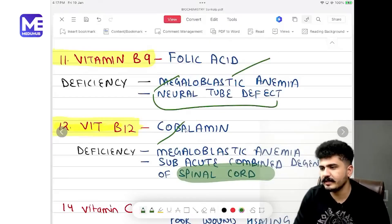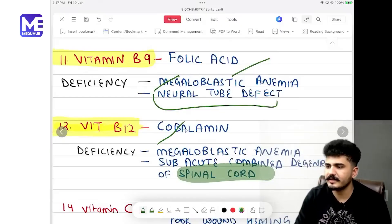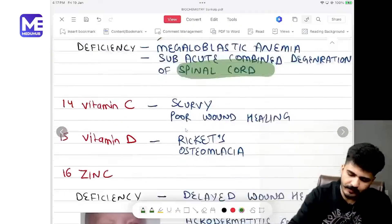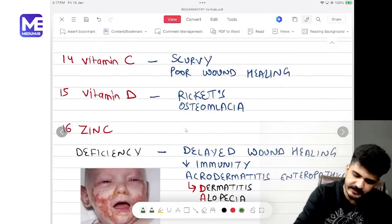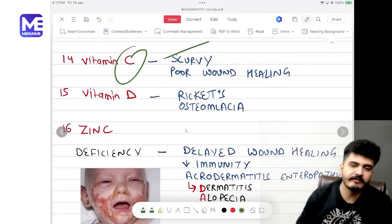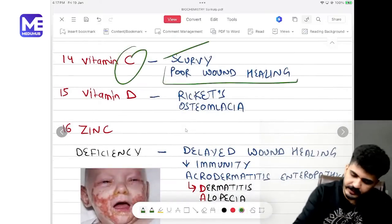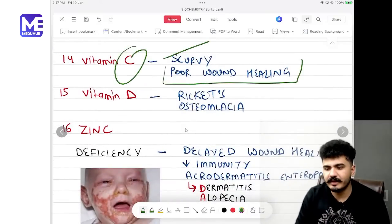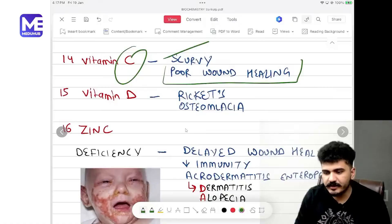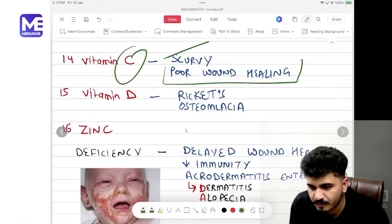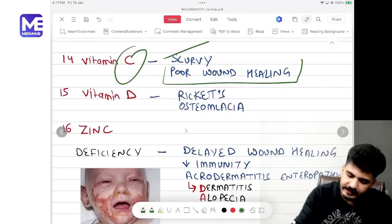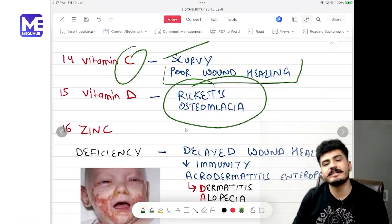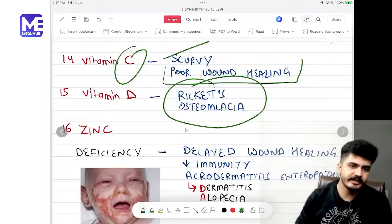Vitamin C deficiency causes scurvy and impaired wound healing. Vitamin D deficiency causes rickets in children and osteomalacia in adults, with Looser zones visible on imaging.